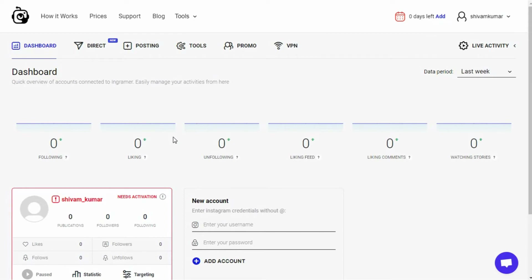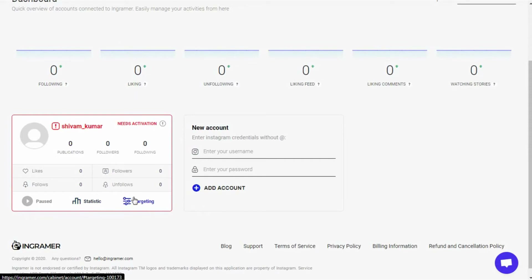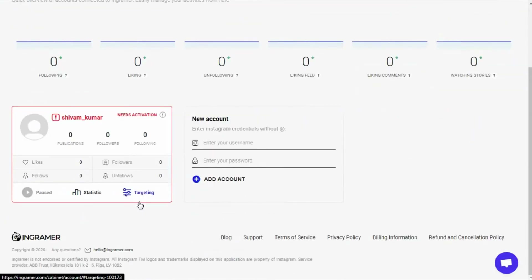There is also a profile card on the left side of the screen, right below the following section, where you can view the current stats of your Instagram profile like posts, followers, following, etc. One thing I liked about this dashboard was that you can quickly access the statistic report and targeting profiles, hashtags, and locations.